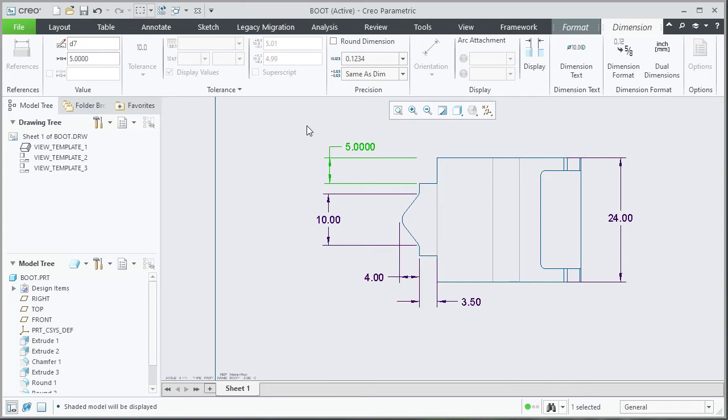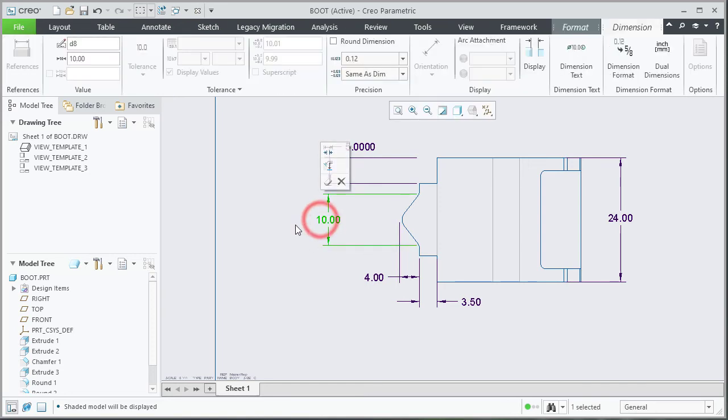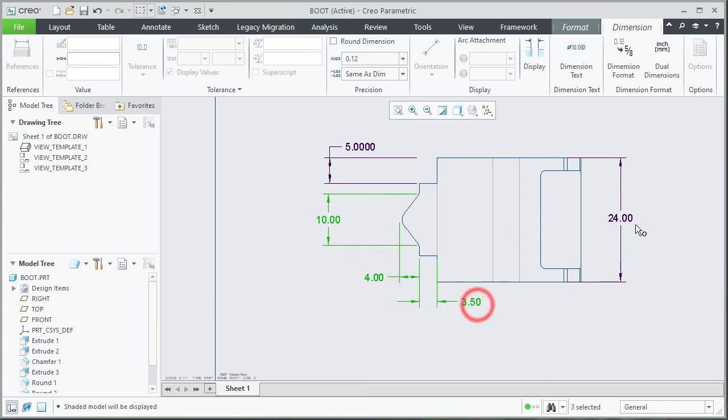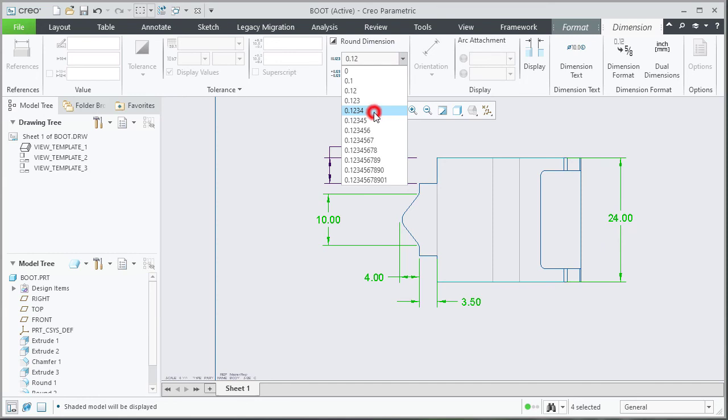Click in the background to deselect the dimension. To set number of decimal places for multiple dimensions in a single step, select the dimensions by holding your Ctrl key on your keyboard and then set the number of decimal places.